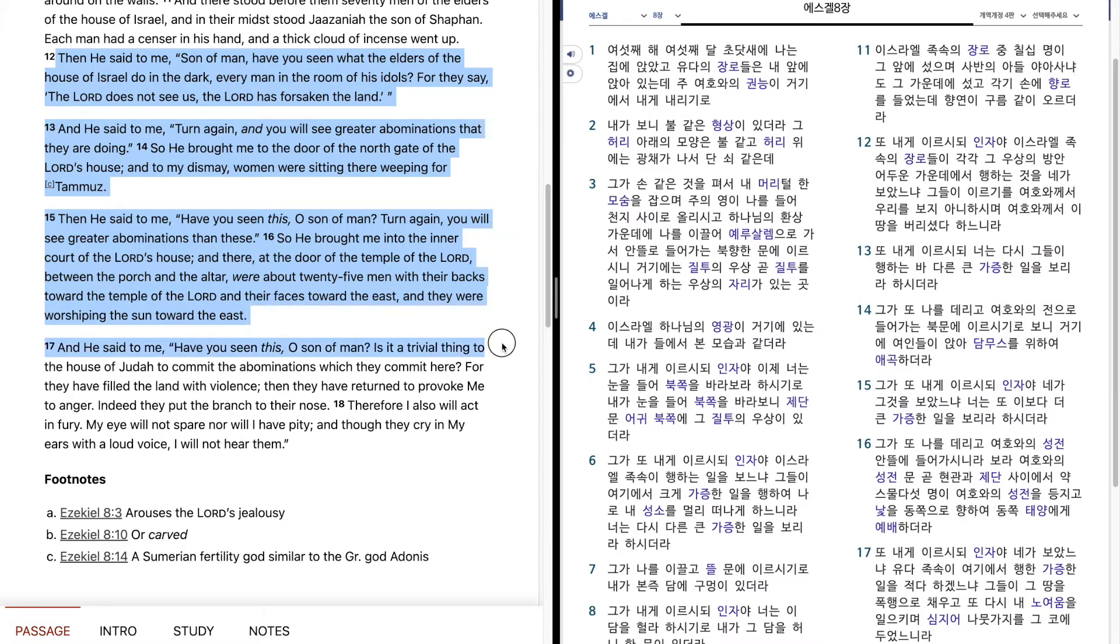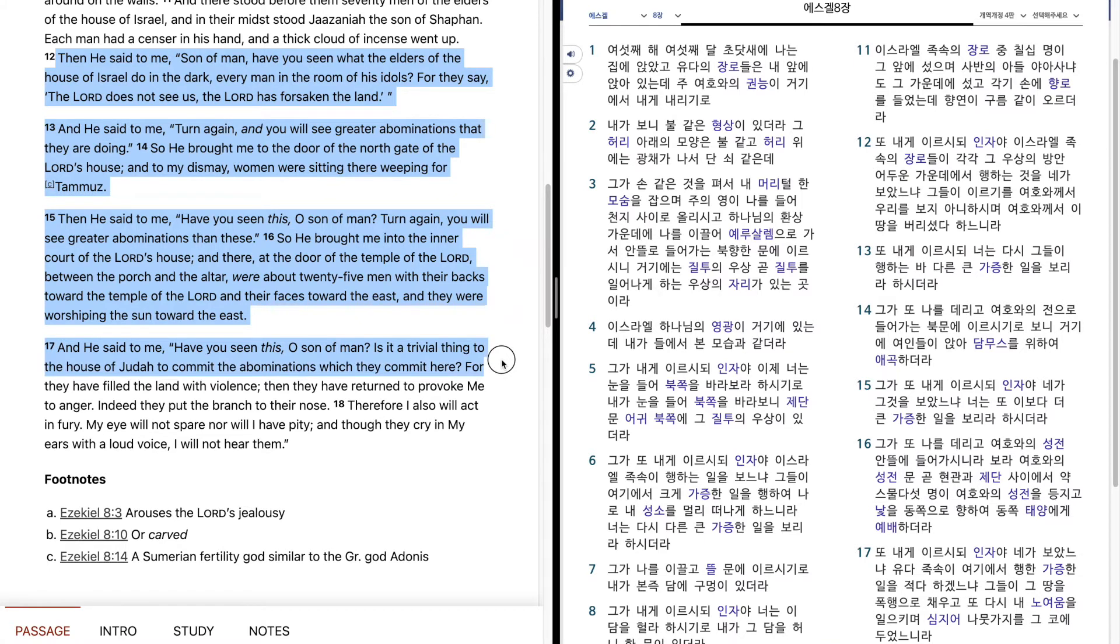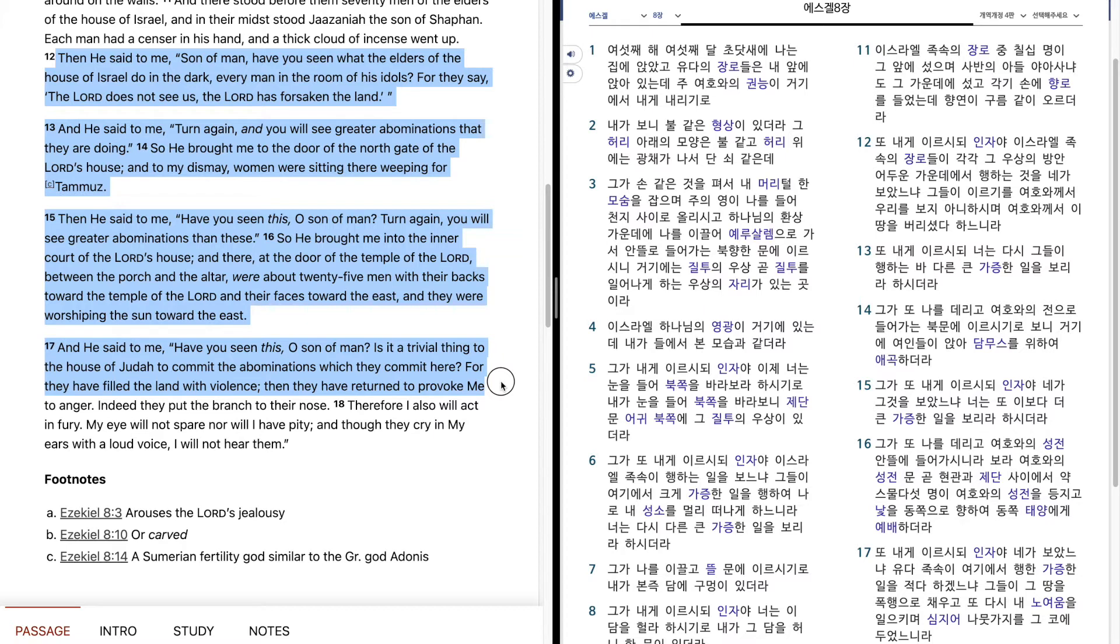And he said to me, Have you seen this, O son of man? Is it a trivial thing to the house of Judah to commit the abominations which they commit here? For they have filled the land with violence. Then they have returned to provoke me to anger. Indeed, they put the branch to their nose.